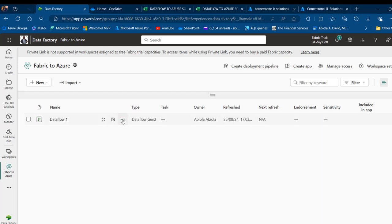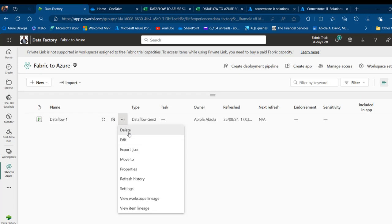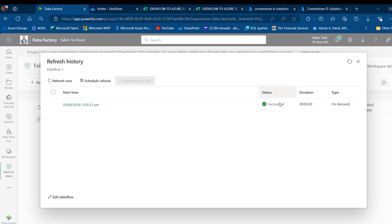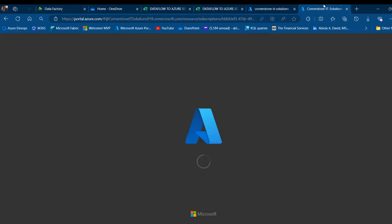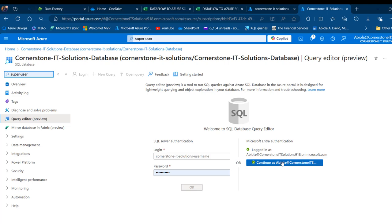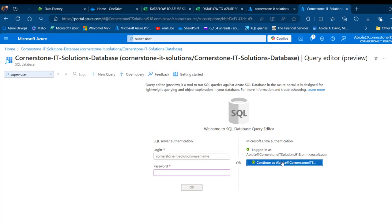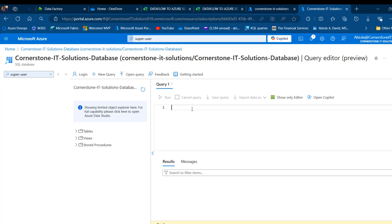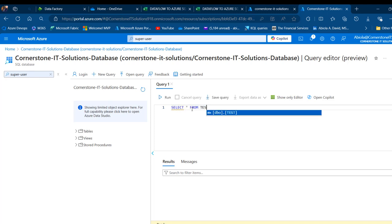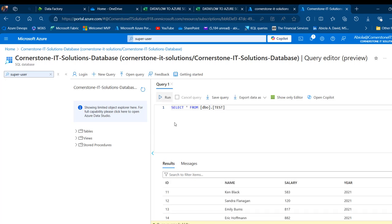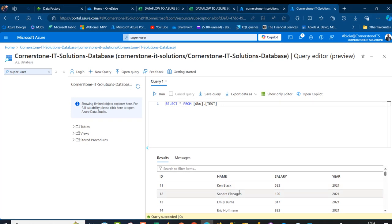I'll click on the ellipses and as soon as I see all the options becoming enabled, this means the operation has either failed or succeeded. I'll click Refresh History and check the status — it succeeded. Let's go to the destination and query the data. I'll log in again, then select all rows from the test table and run the query. There we go — I can see all the records for 2020 to 2025.